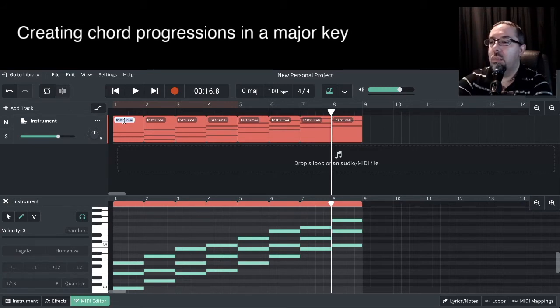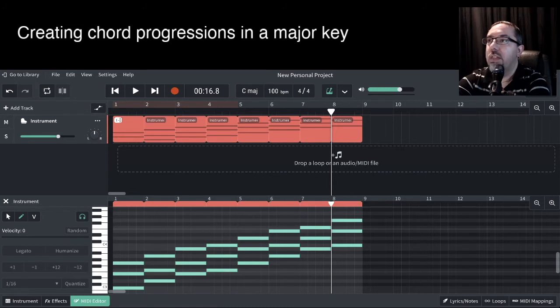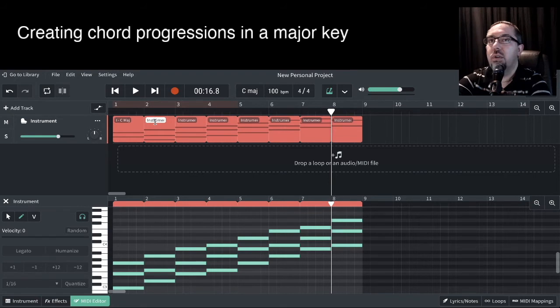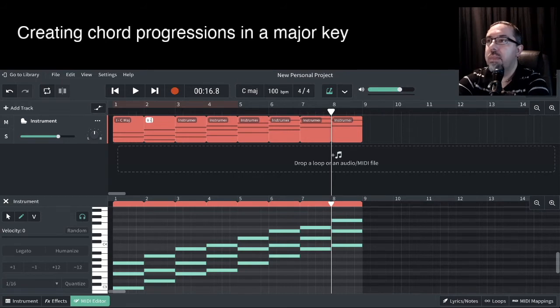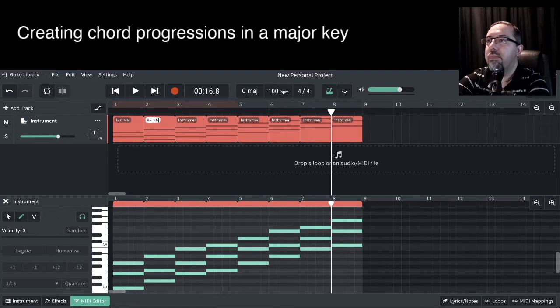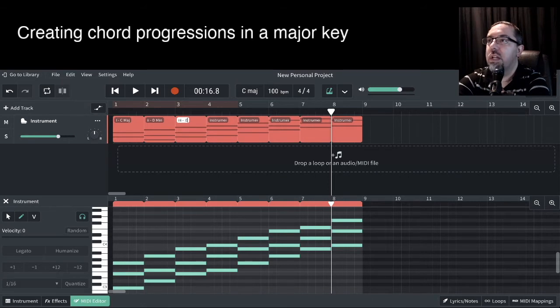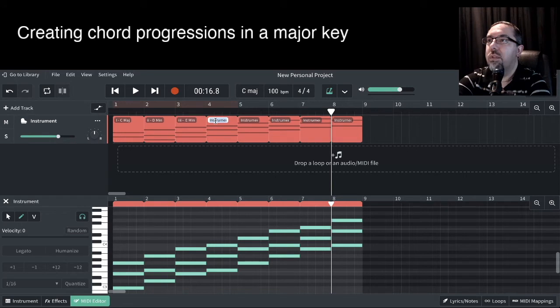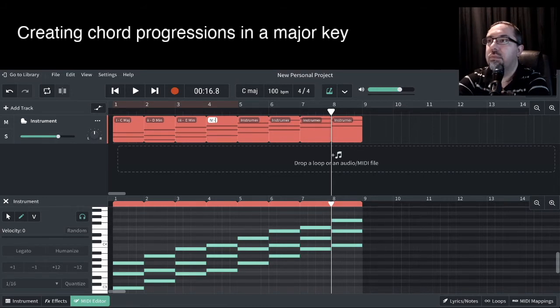So we've got the first one was our one chord, and that was our C major chord. Our second chord was our two chord. So that's minor. And that was our D minor. Our third chord was also minor, and that was our E minor. Our fourth chord was major. So to do Roman numerals major, we do the one before five. And that was the F major.